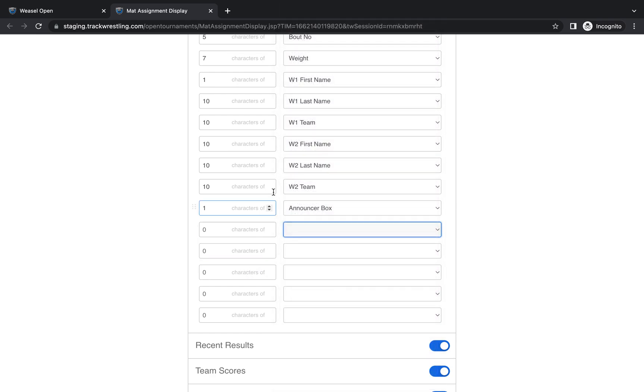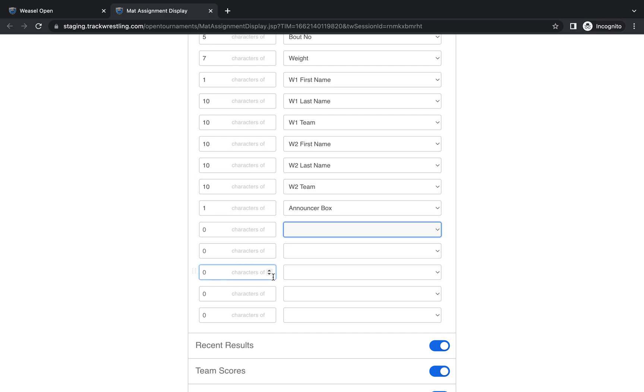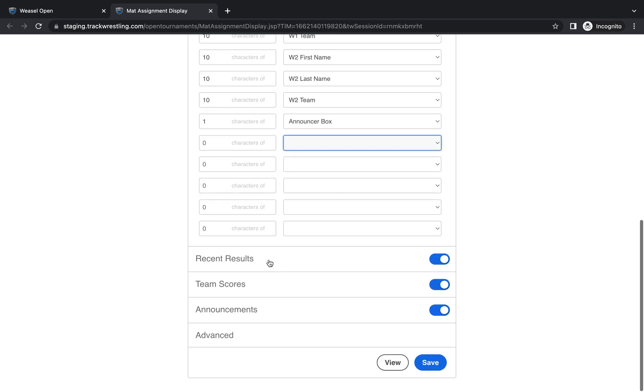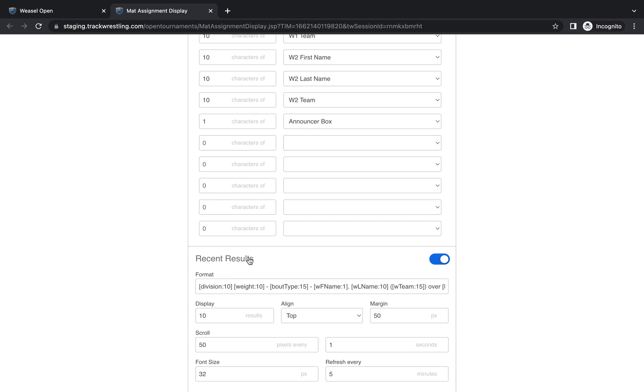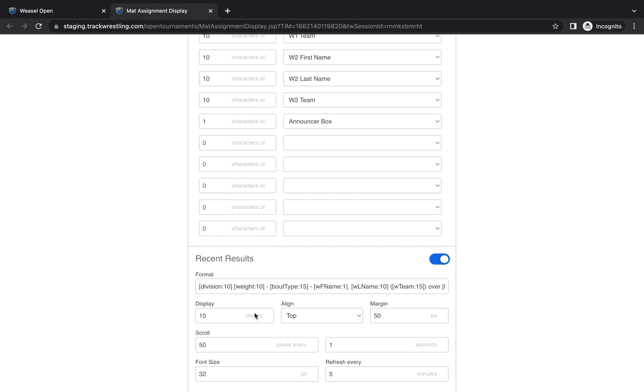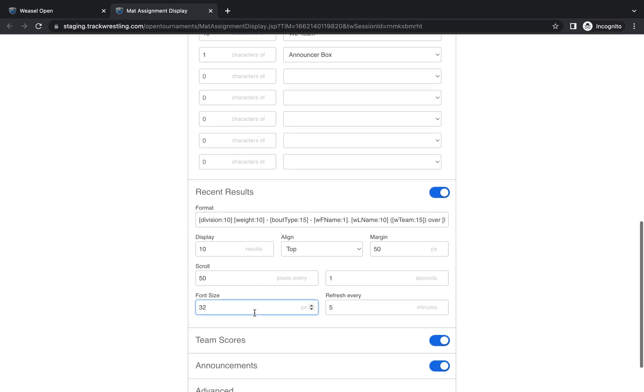Once you have all of the information that you want to display set in the column page, you can go down to the recent results. Which gives you the option to show the results of matches that have been recently completed. This is optional. You can toggle this on or off. I think it's a nice feature if you have a big enough screen to have it available. What I generally do is turn it on. I'll have the most recent 10 matches.